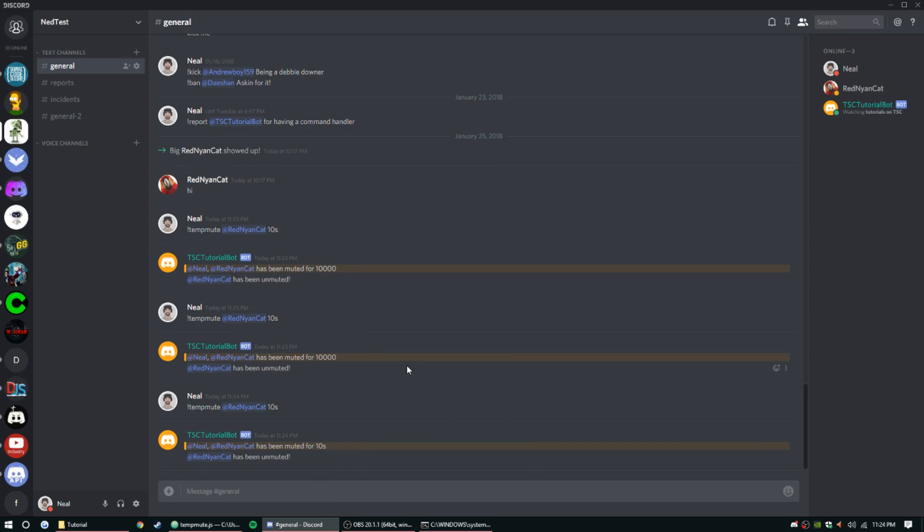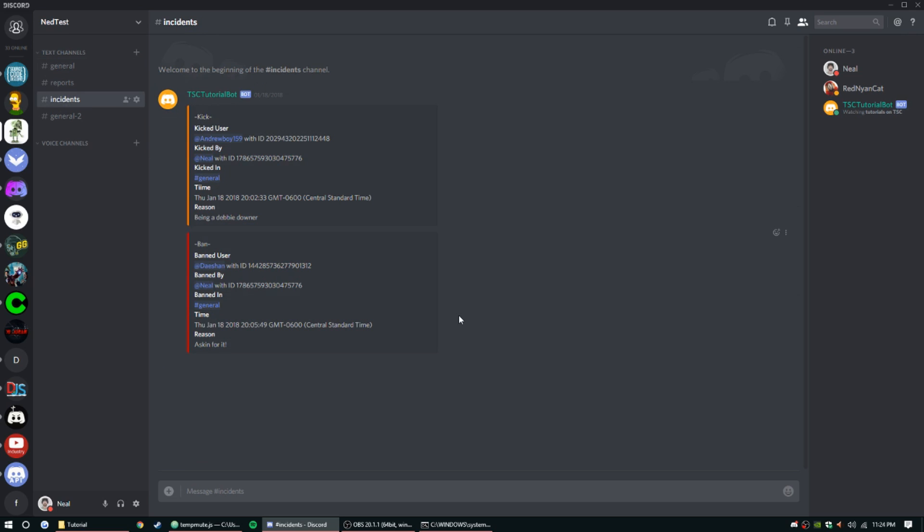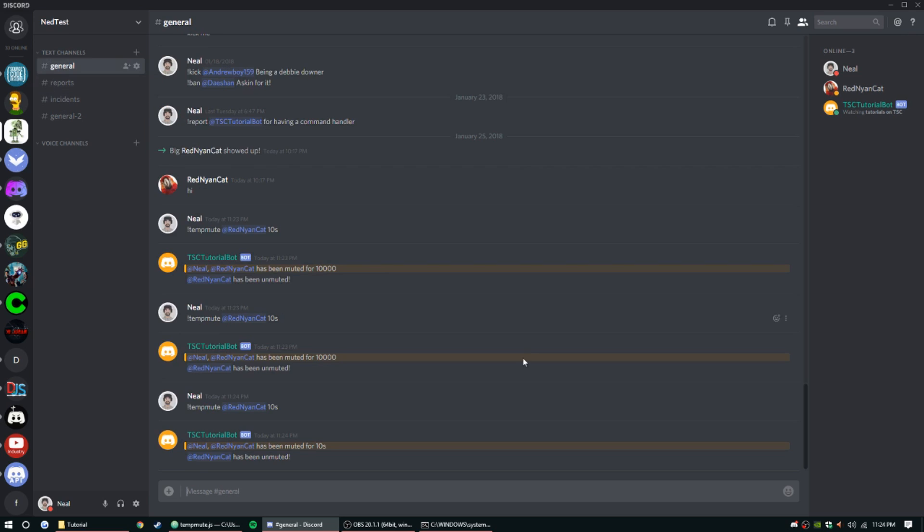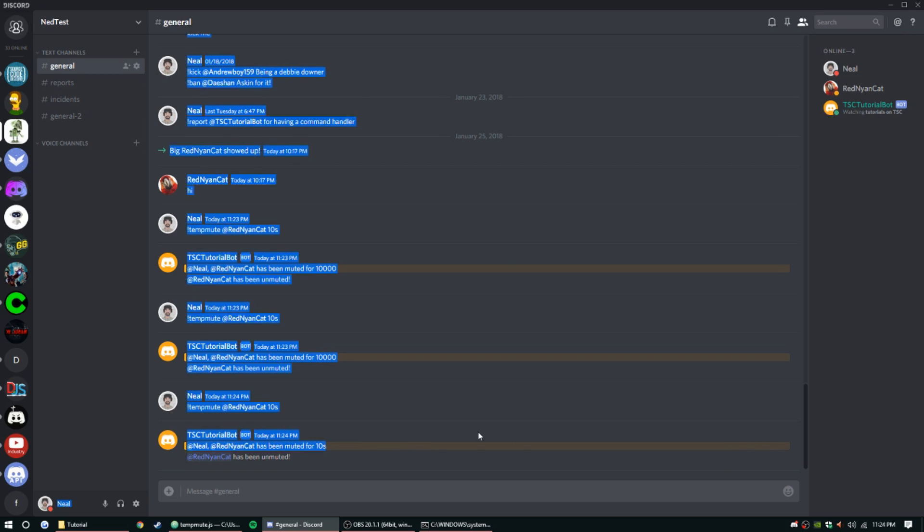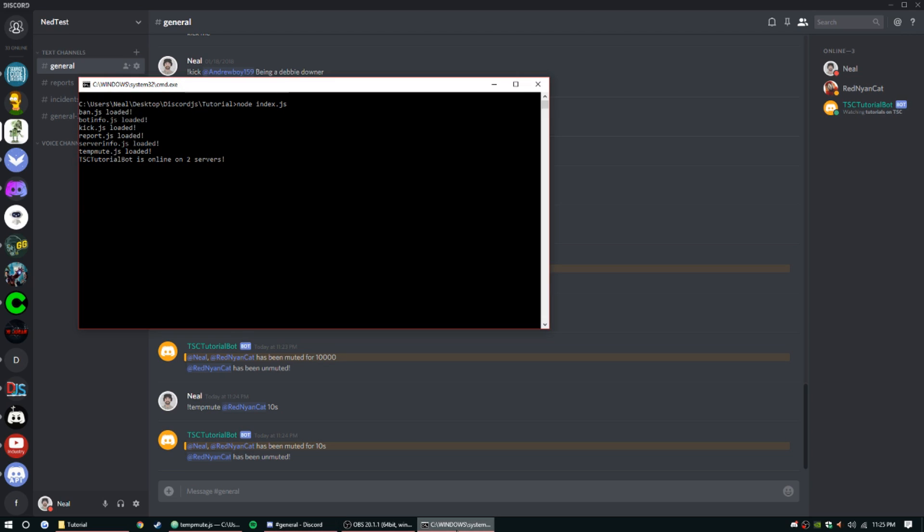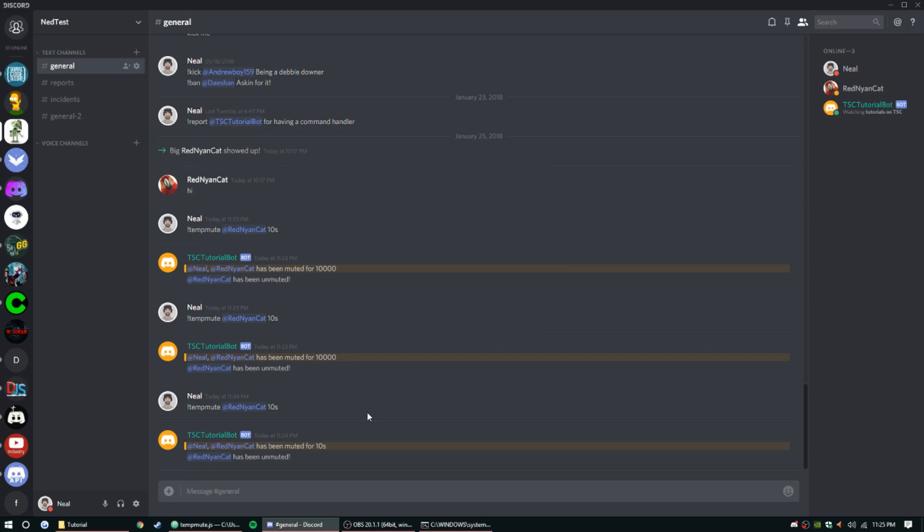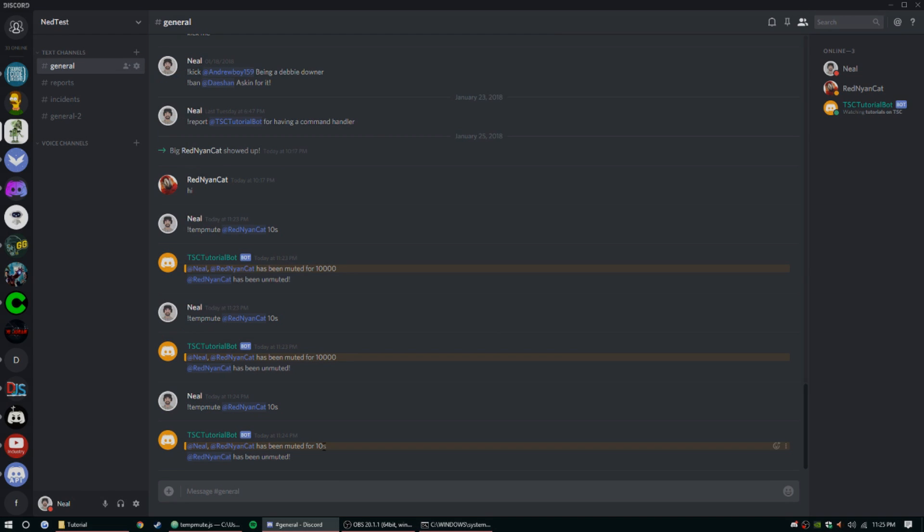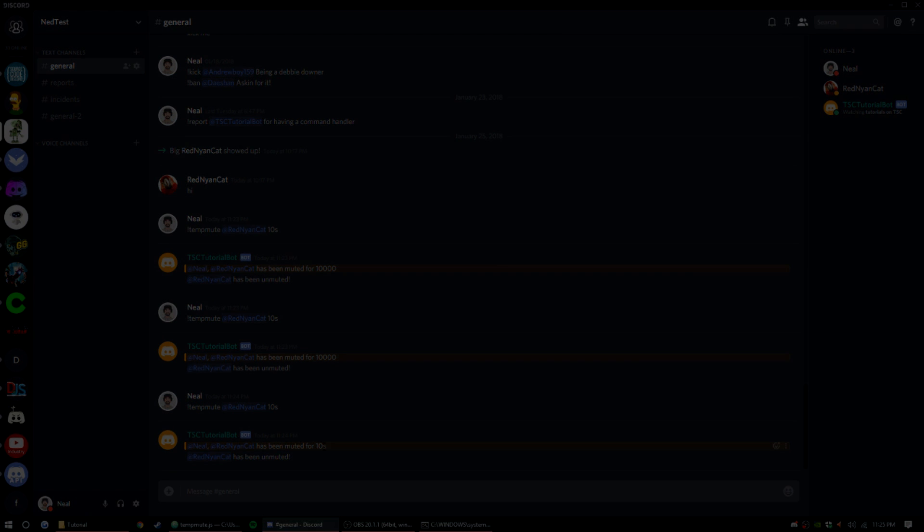There we go, so the role has been removed. We have a working temp mute command. You can use what you've learned in the previous episodes to make an embed and send it to the incidents channel and then delete the message. That's all I have for you guys today. I hope you enjoyed, thank you for sticking around, roughing it through that debugging we had to do. Your temp mute command now works. I'll see you guys next time, peace.